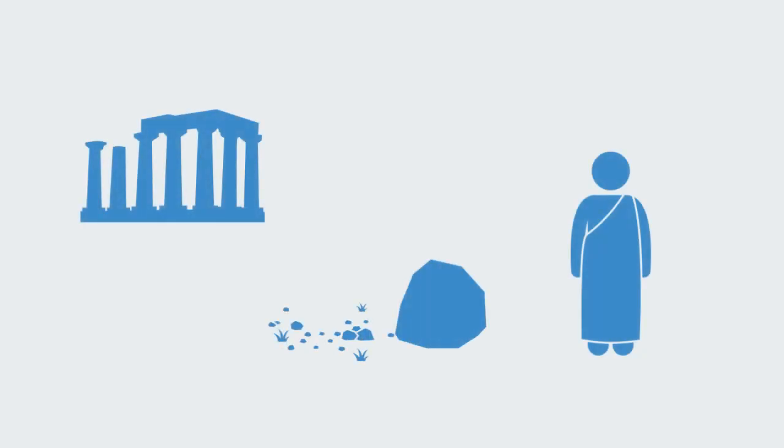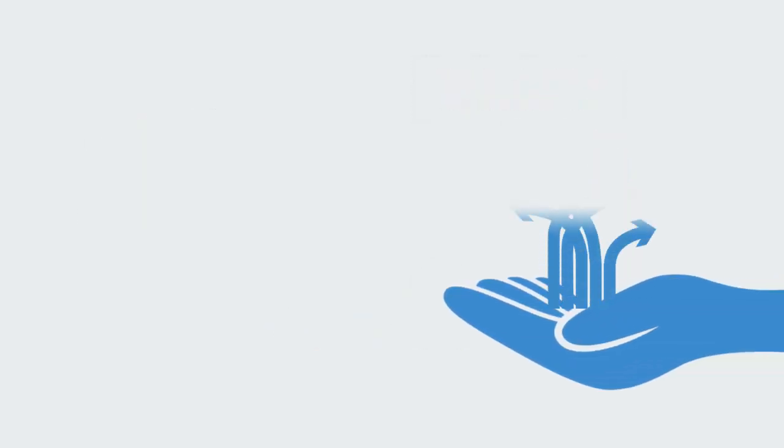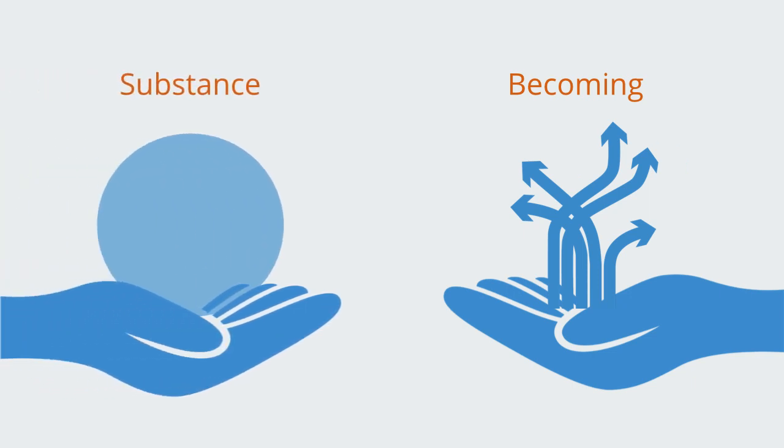Substance metaphysicians claim that the primary unit of reality called substances must be static. They must be what they are at any instance in time. In contrast, process philosophy sees becoming as well as ways of occurring as central to any inquiry.